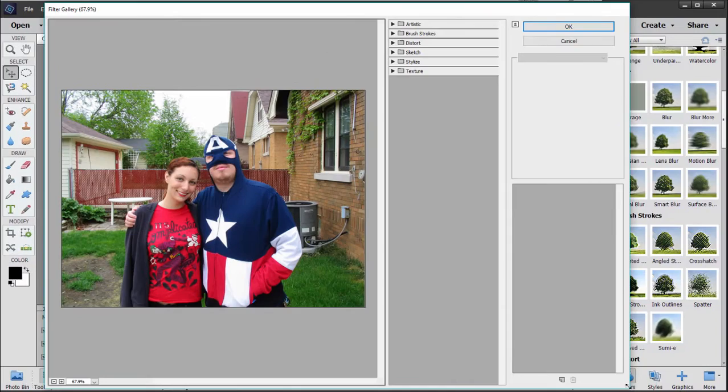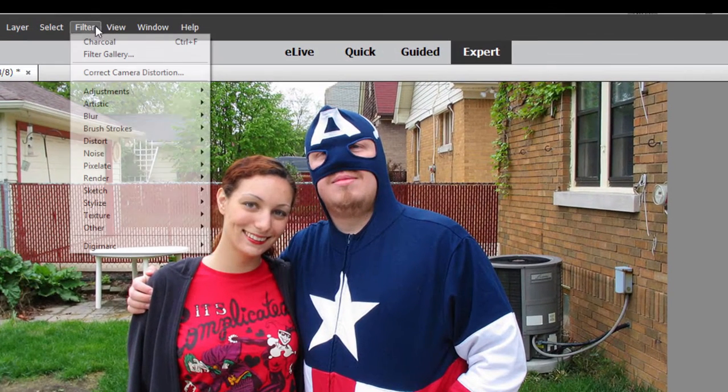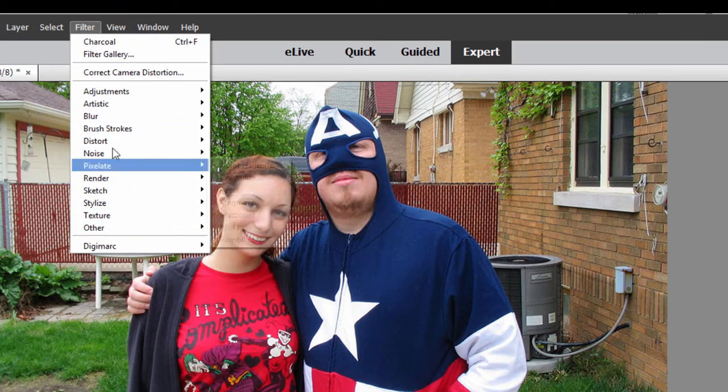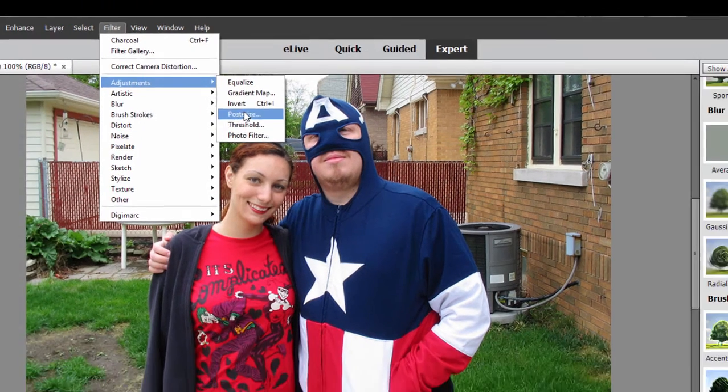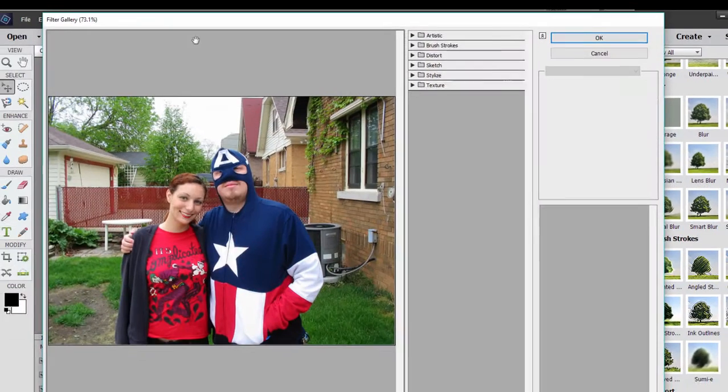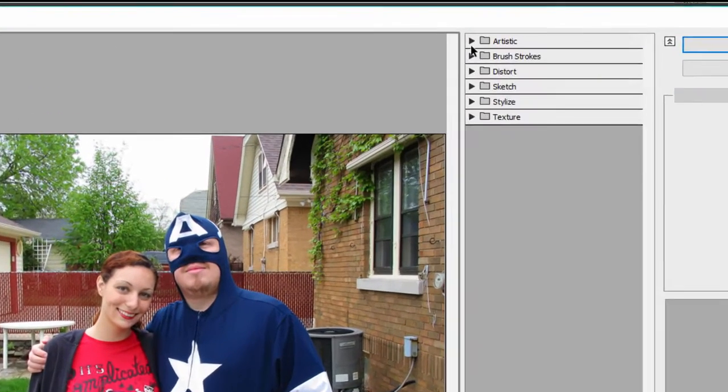And the filter gallery has the whole library of filters. Let me just show you something. This library of filters here are all represented in the filter gallery. But instead of just guessing what they'd look like in the filter gallery, you can try them all on.